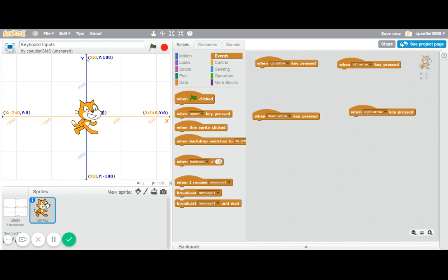If Scratch Cat goes down, the y value becomes negative and more negative. To the right, the x value becomes more positive. To the left, the x value becomes more negative.